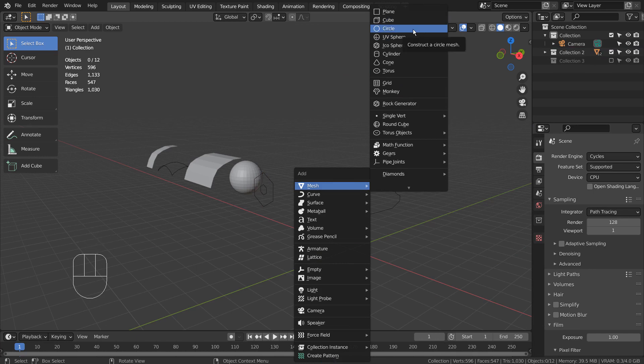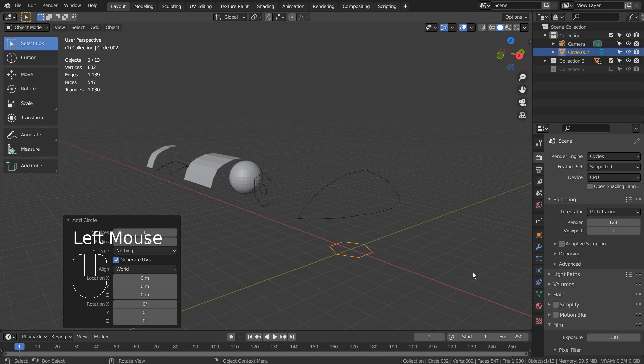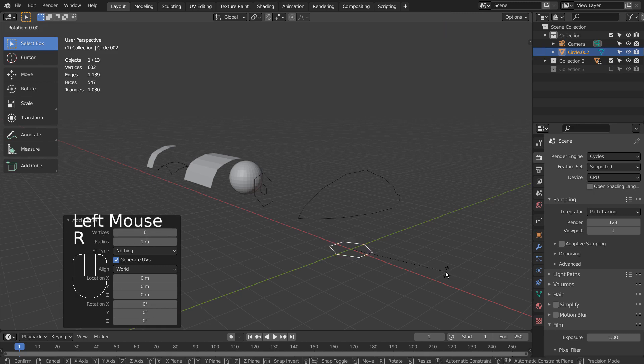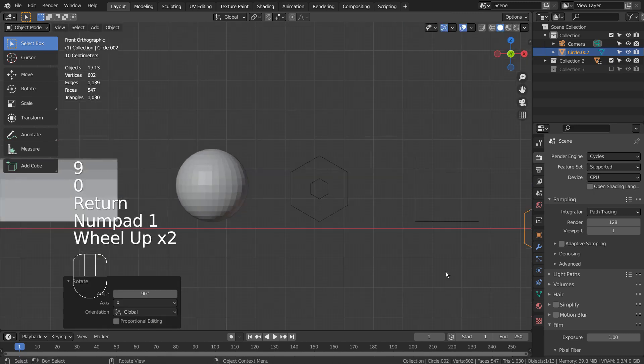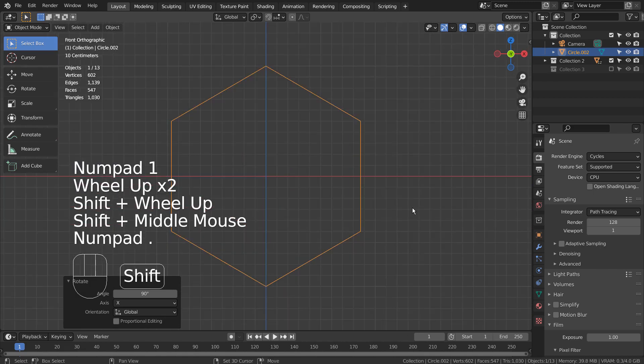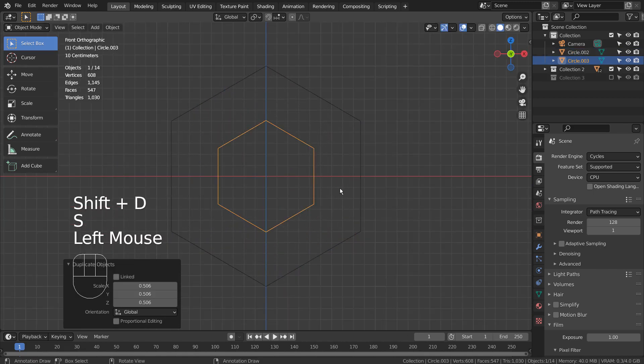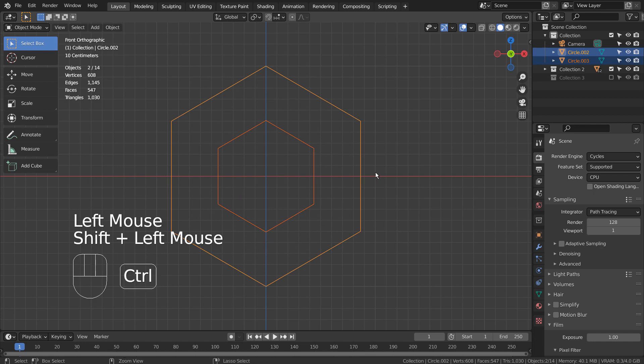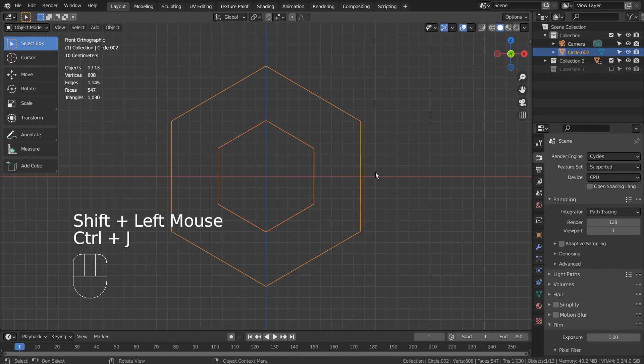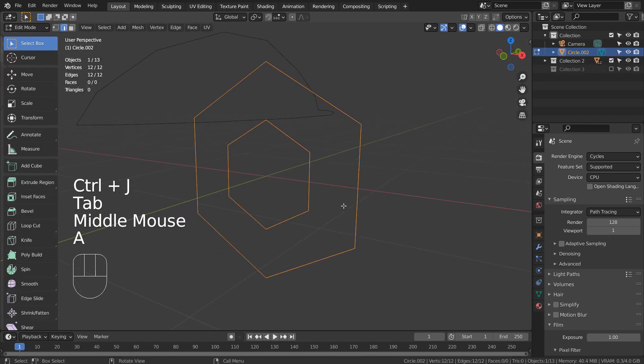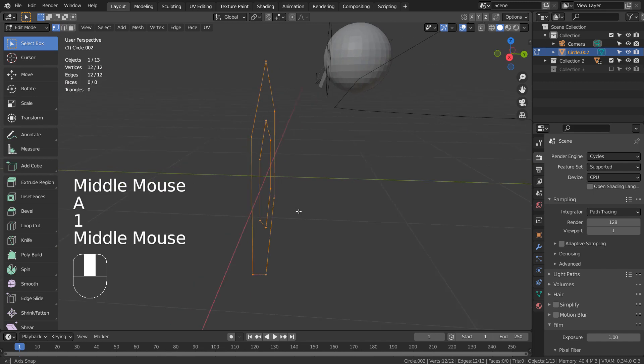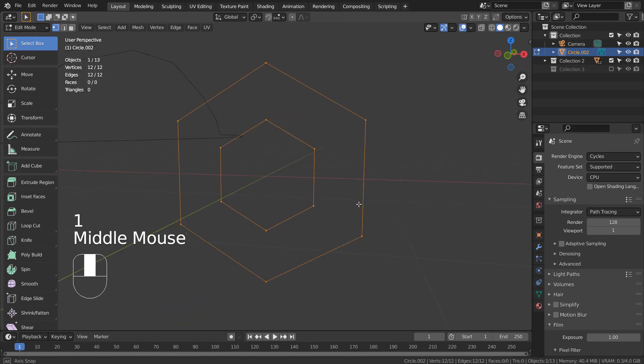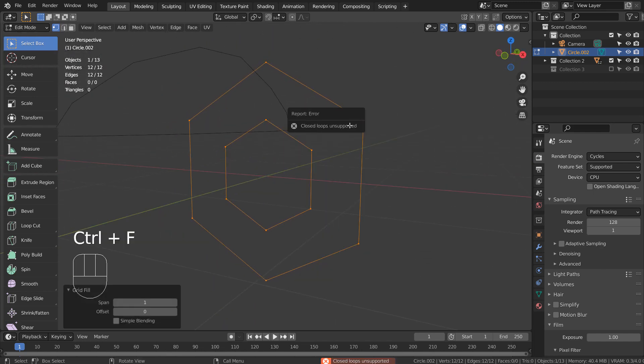If you don't see the mesh circle in the menu, please activate an add-on called Extra Objects. Shift D to duplicate, and S to scale. I'll join them together and go to Edit Mode. The best tool to use for this work would be the Bridge Edge Loops tool.